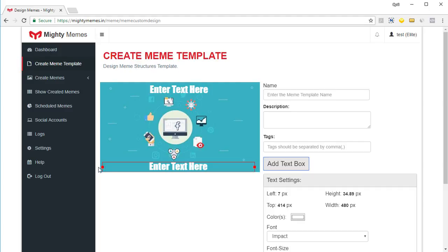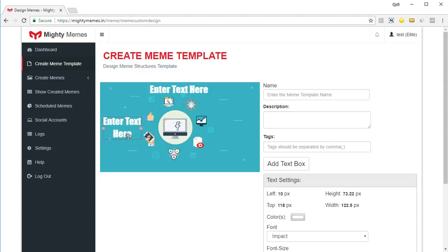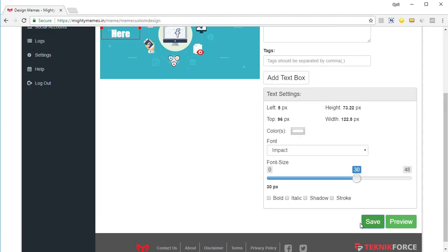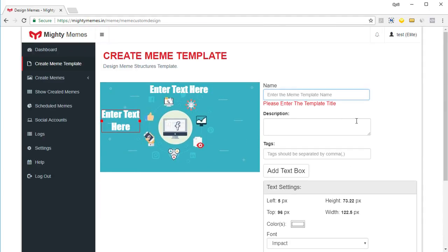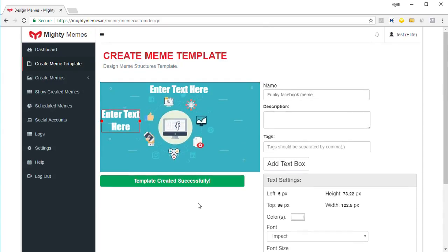If you want to move the text box or resize it, you can drag it to where you want — maybe move it to the side. All of that is possible. Once you're done, put in a name and click 'Save'. The template is created successfully.